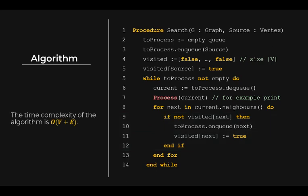The time complexity of this algorithm is the same as the depth-first search algorithm, that is, big O of V plus E, where V is the number of vertices and E is the number of edges in the graph.